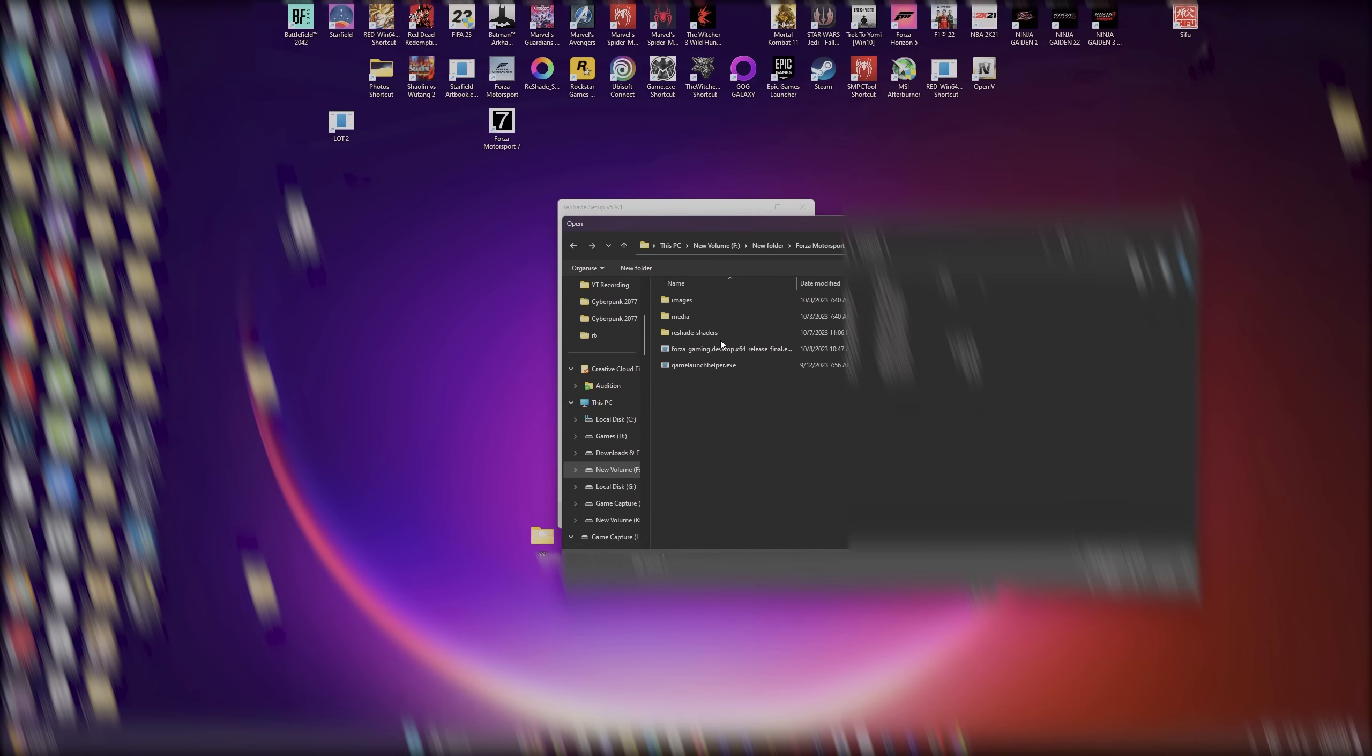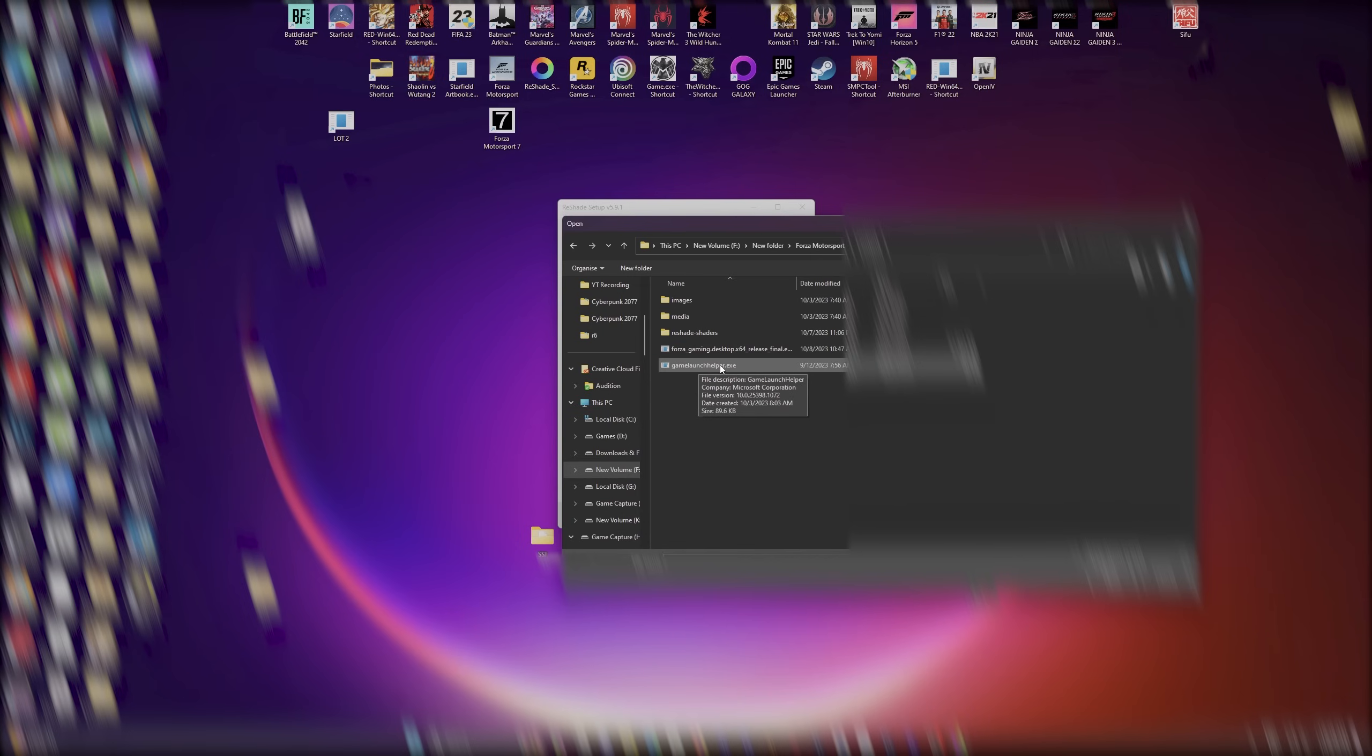And before, do not use the Forza Motorsport desktop. Don't use this. Use the GameLauncher EXE. That is what you're going to need to click on to get Reshade to work correctly. Once you launch it through the GameLauncher, you can go ahead and process all the way through Reshade.